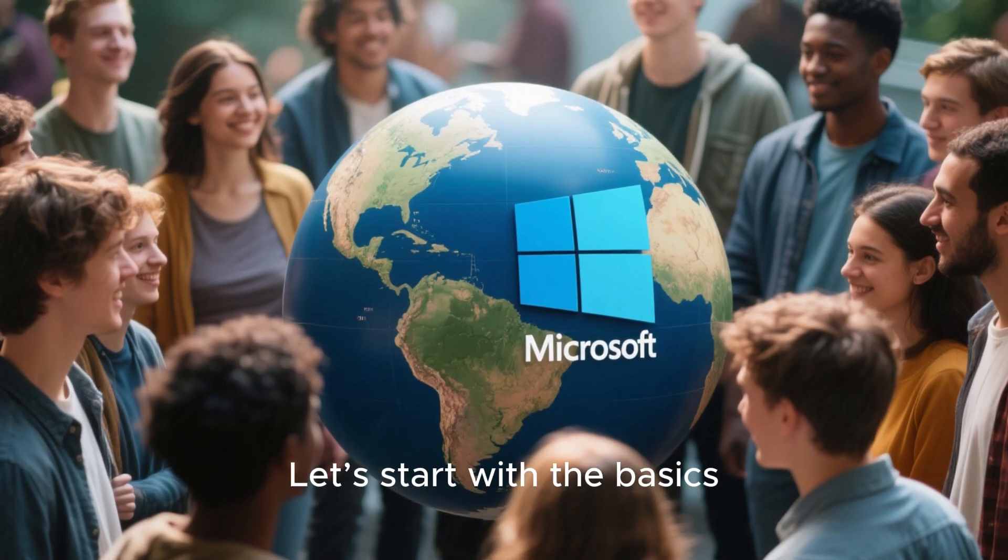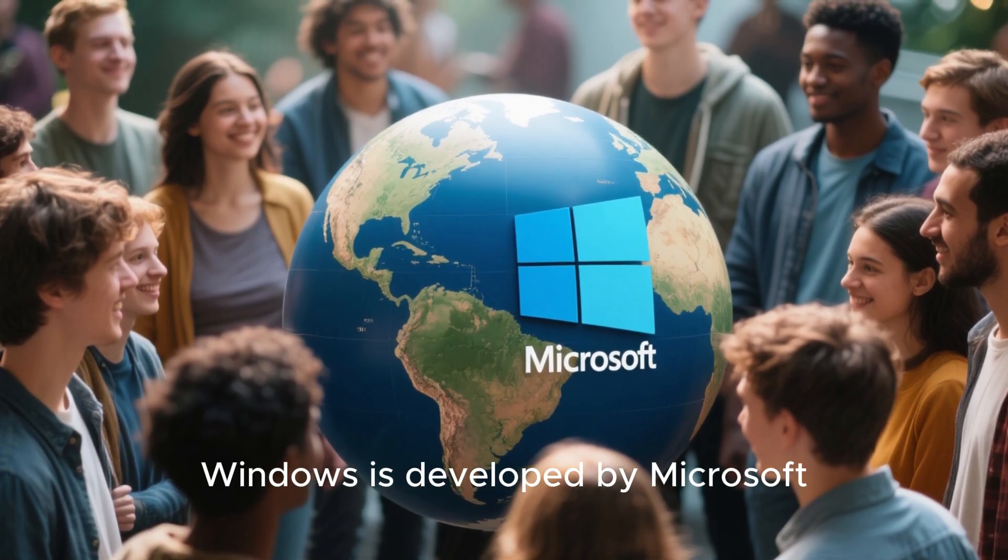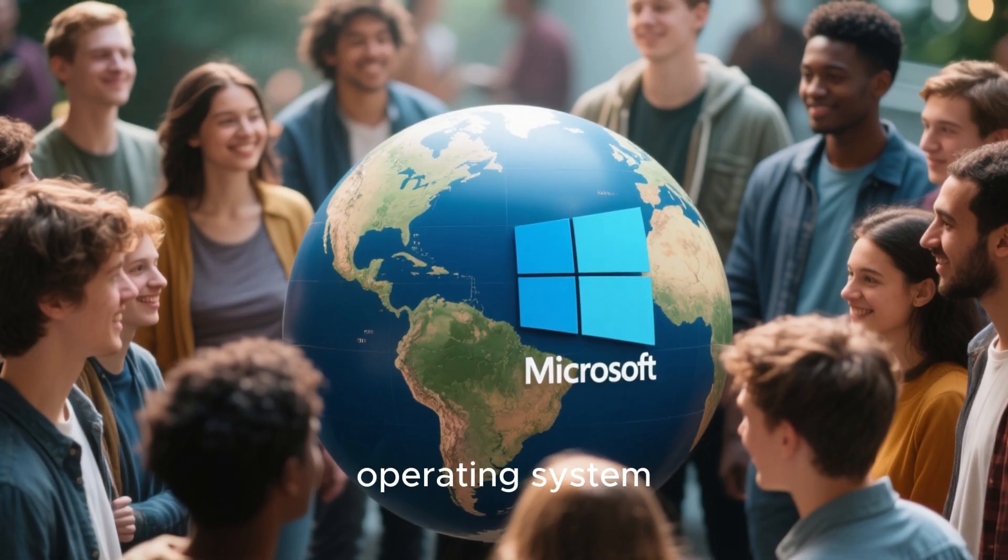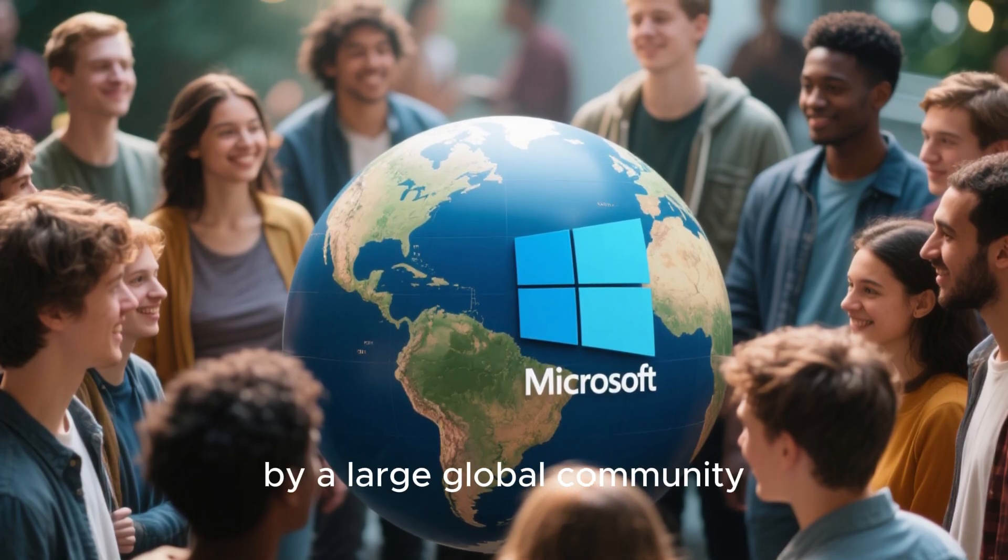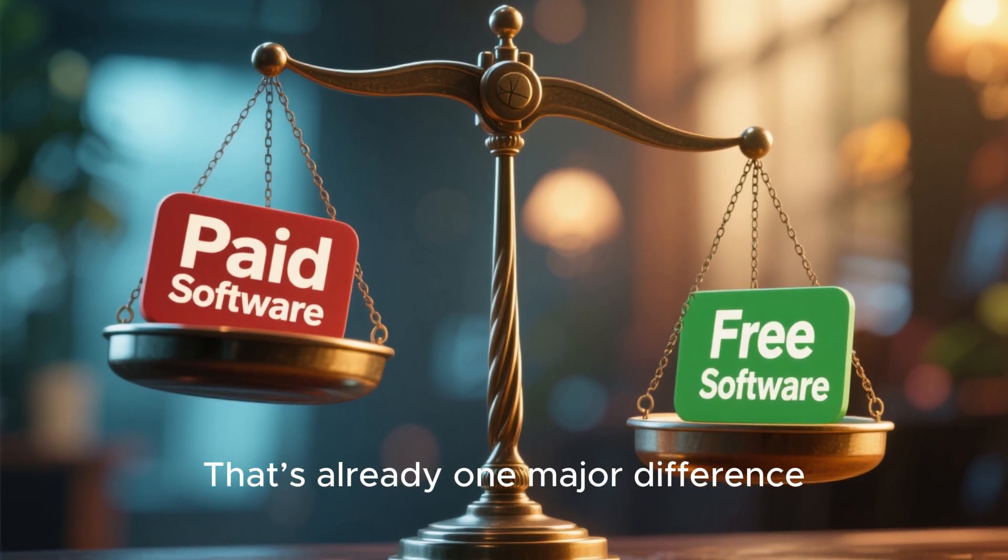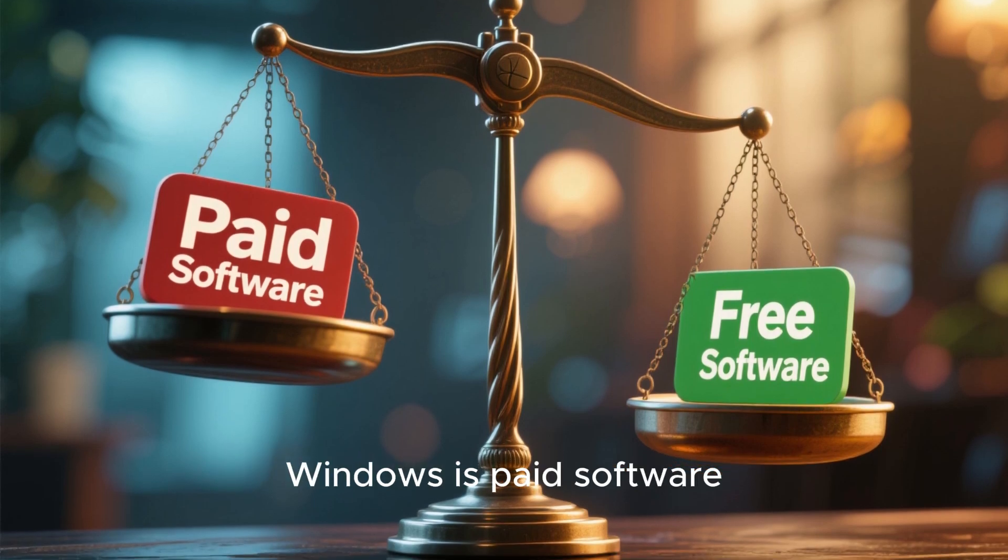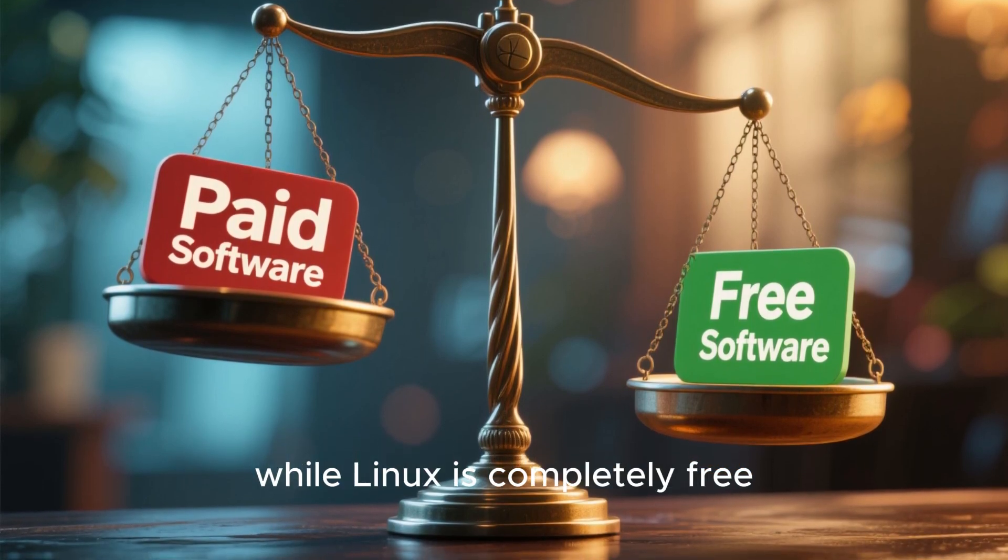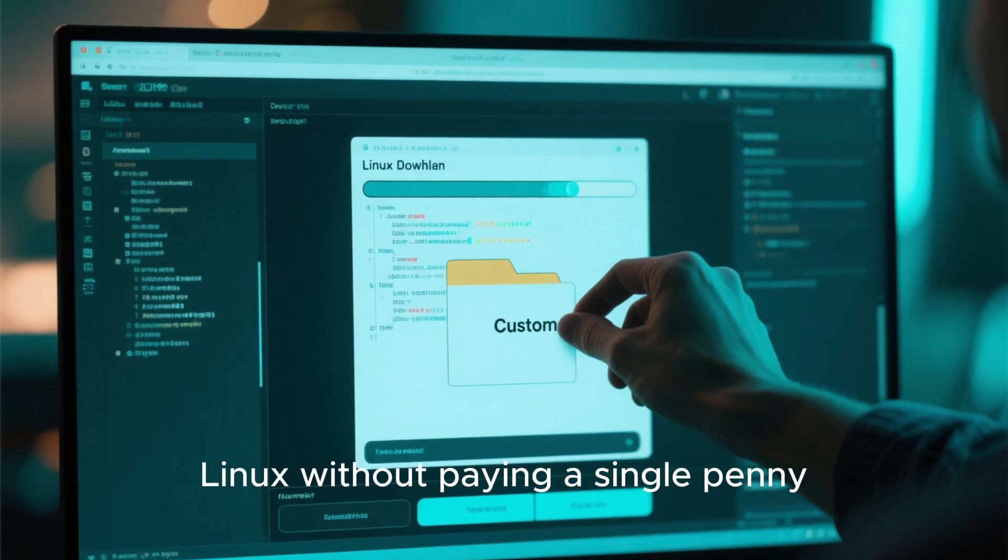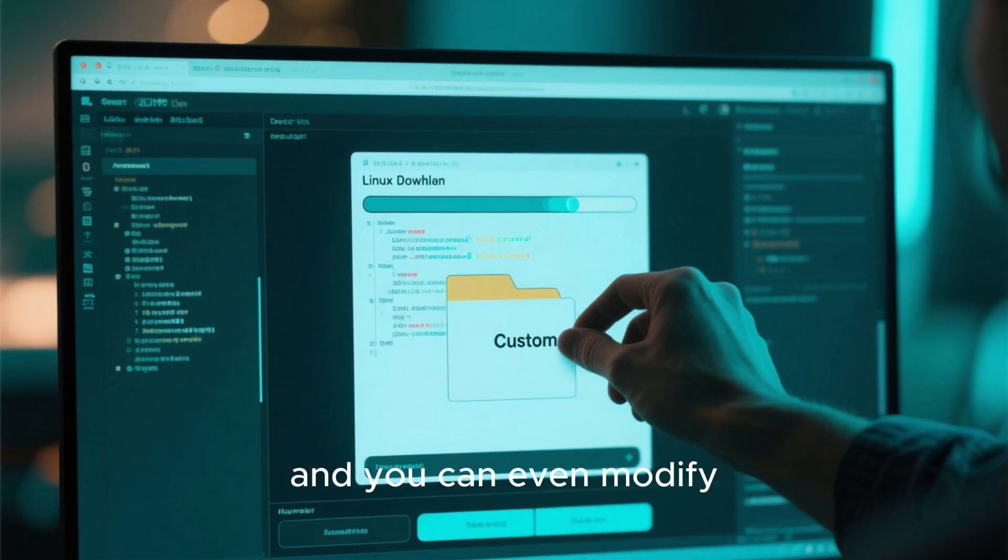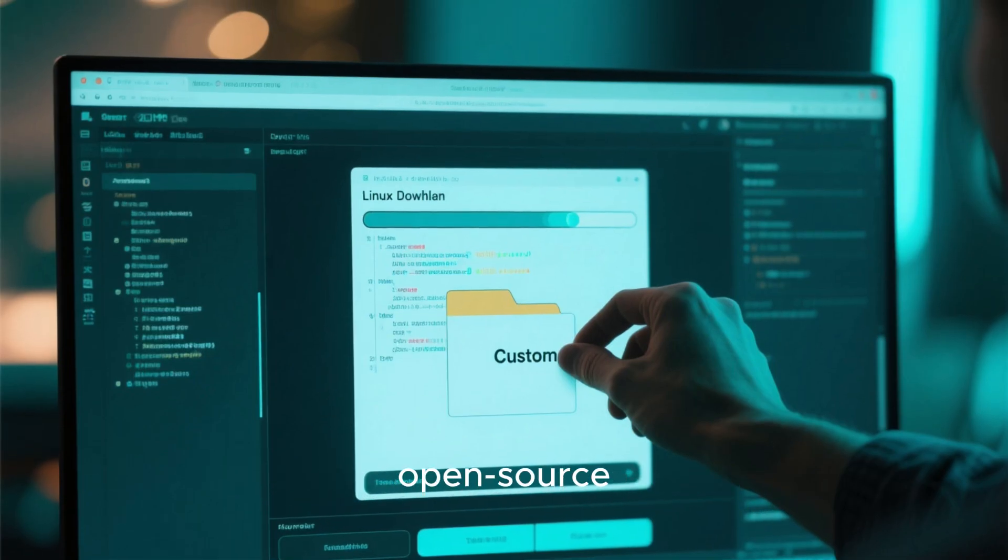Let's start with the basics. Windows is developed by Microsoft, while Linux is an open source operating system created and maintained by a large global community. That's already one major difference. Windows is paid software, while Linux is completely free. You can download and install Linux without paying a single penny, and you can even modify its source code because it's open source.